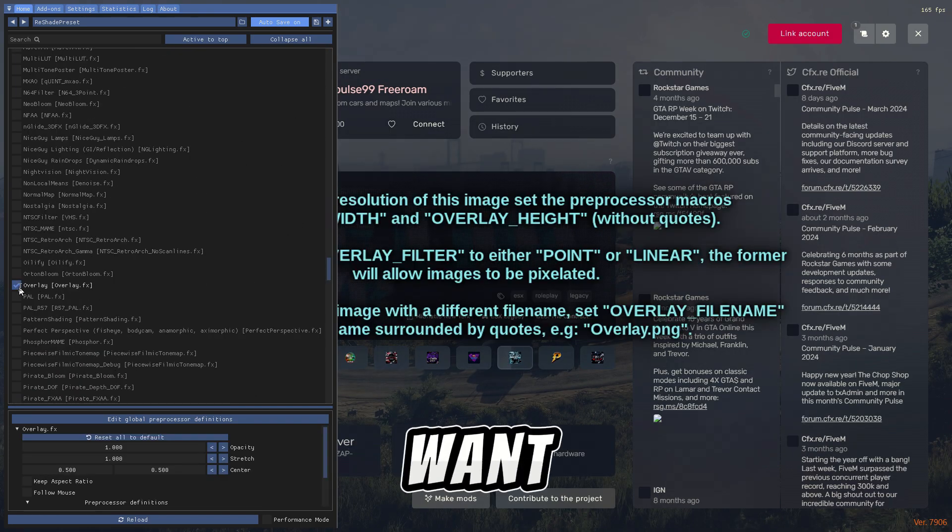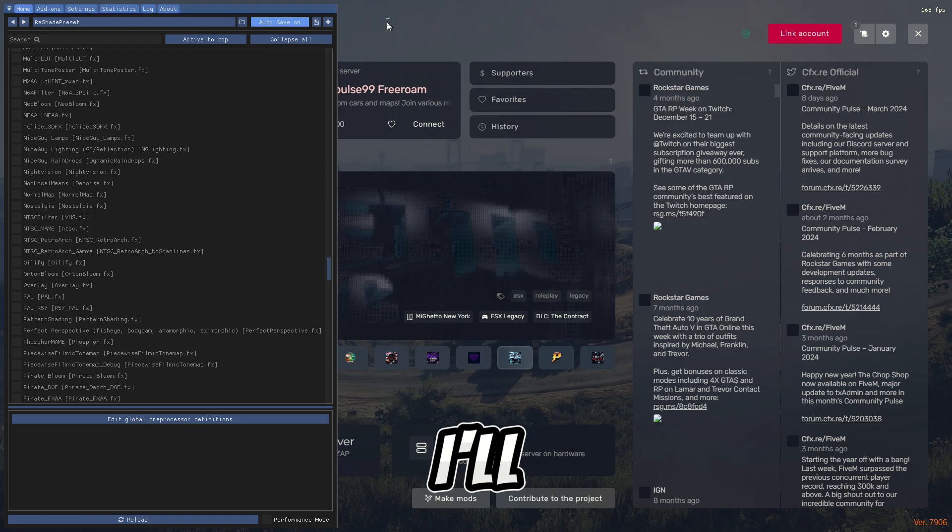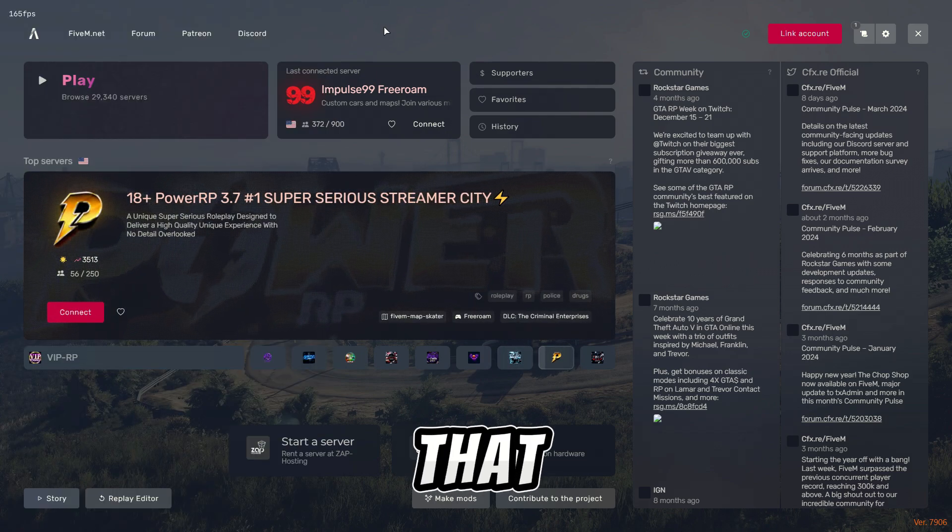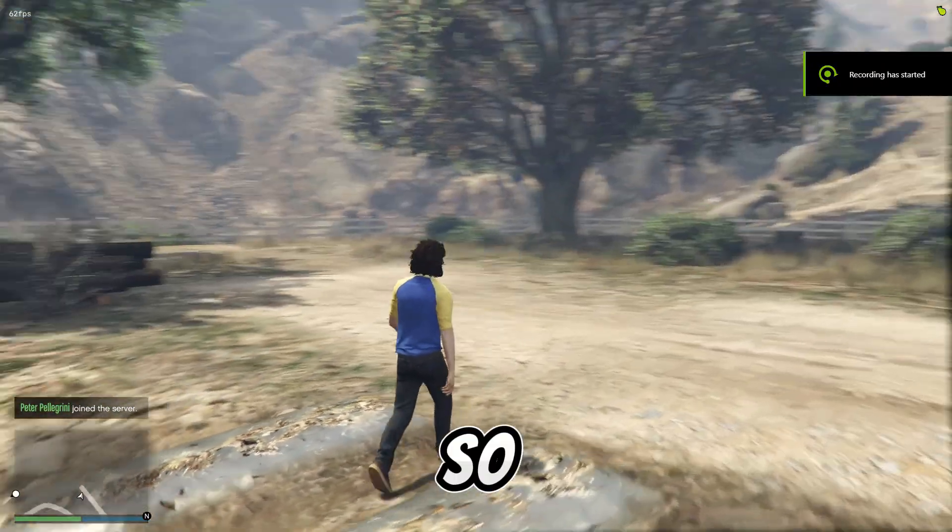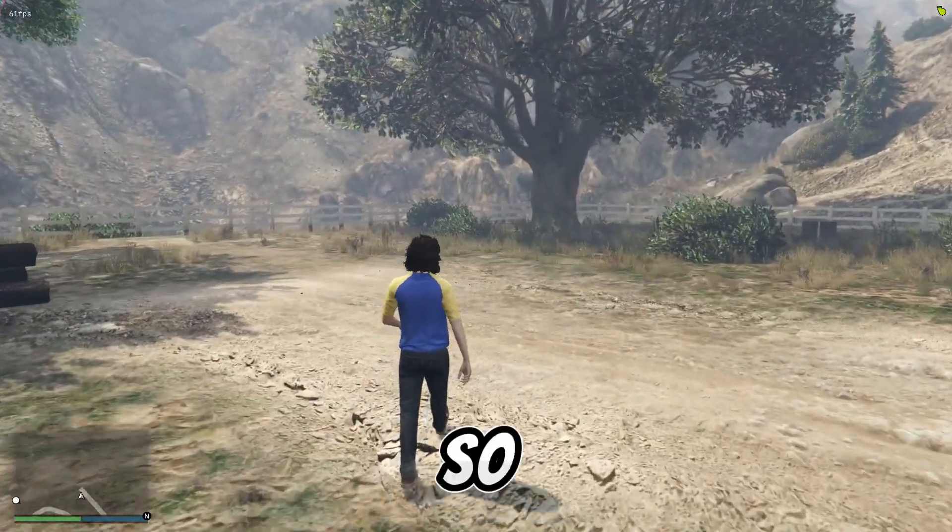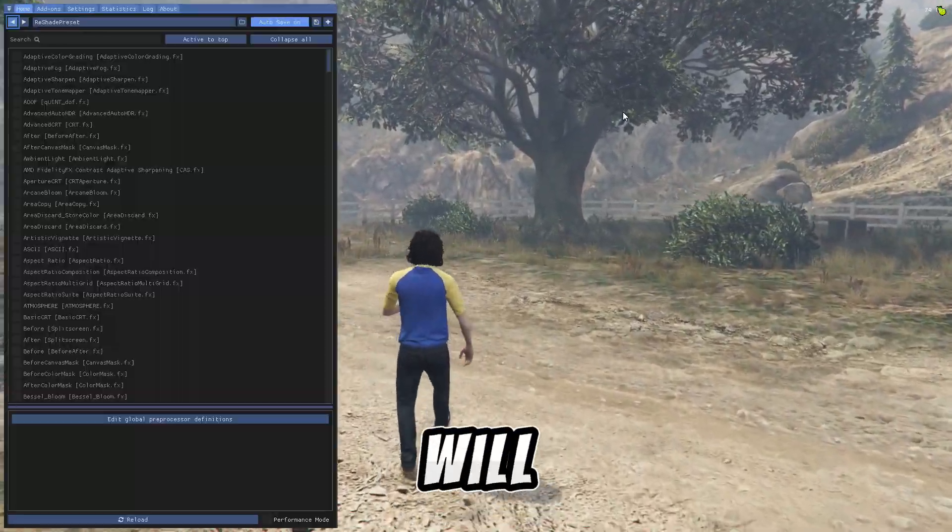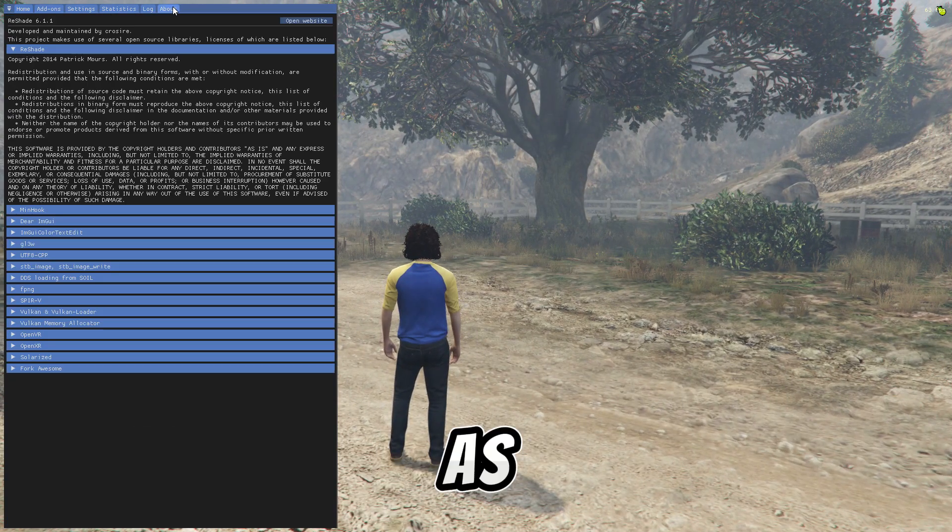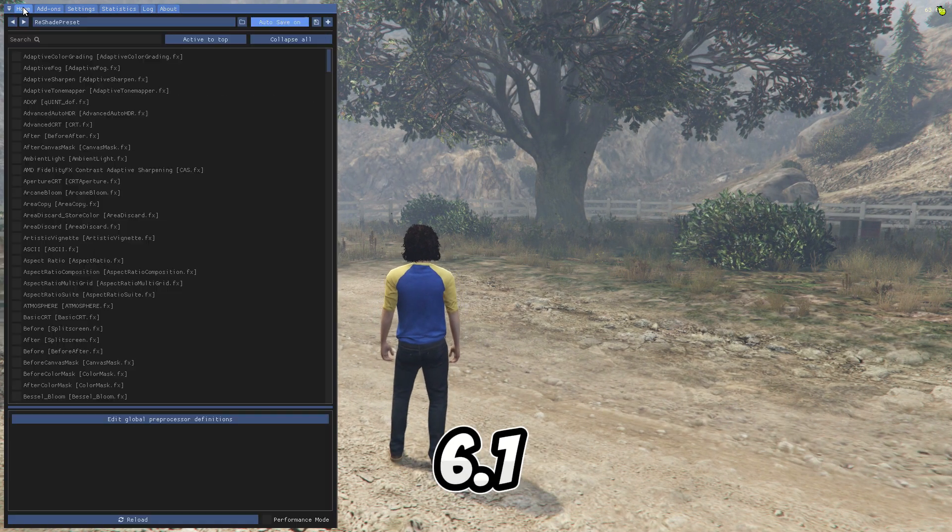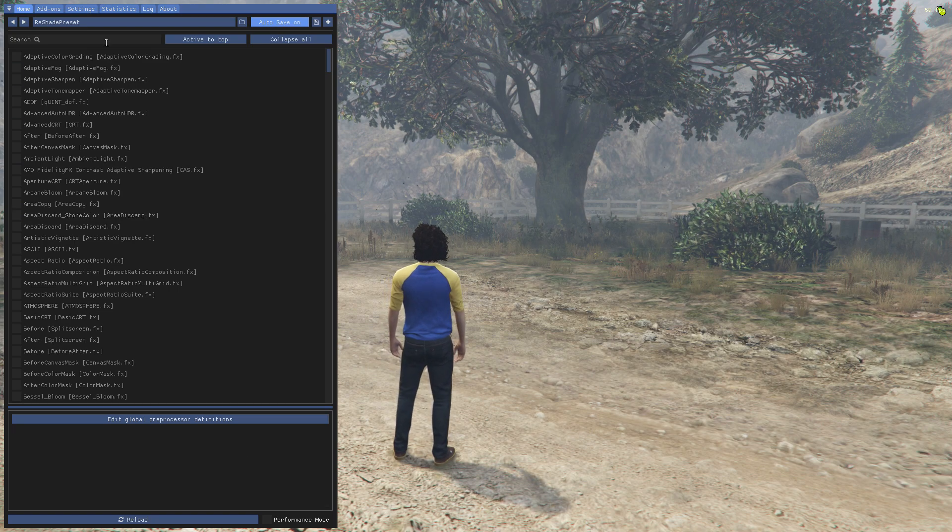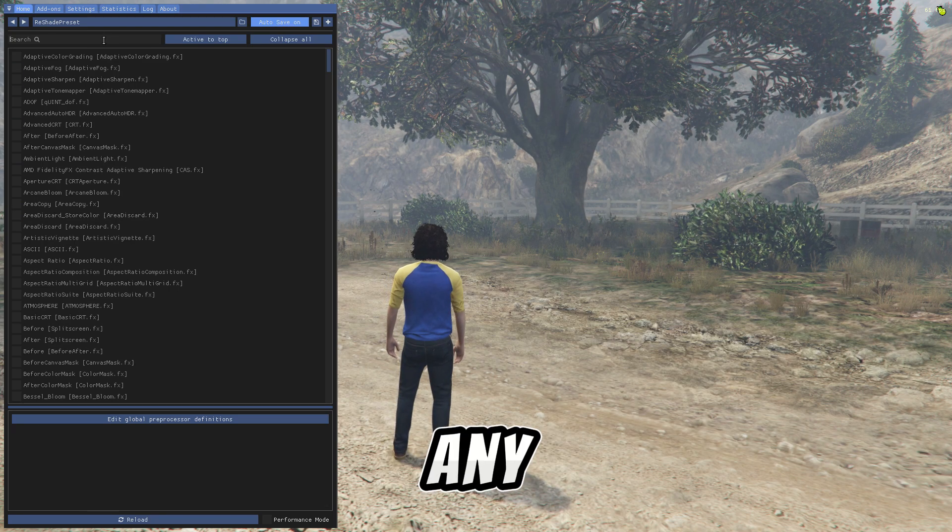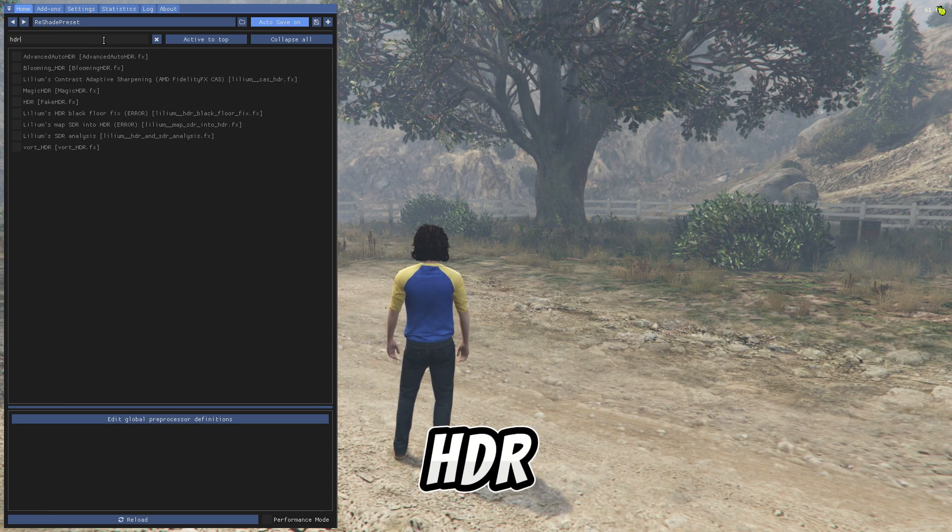So let's go in game and I'll show you if it works or not. So as now I am in the game, we will press the Home button and as you guys can see, ReShade 6.1.1 is working. Now let's apply any filter, for example HDR.